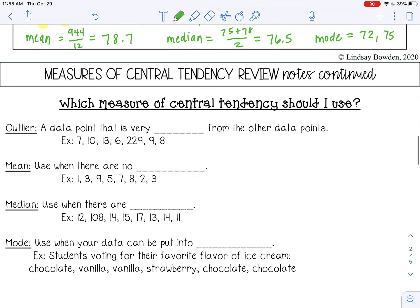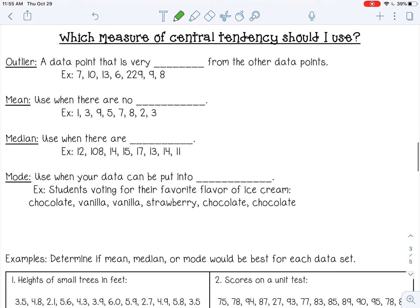How do you know which measure of central tendency to use for a data set? Let's go over a vocab word first: an outlier. An outlier is a data point that is very different — very far away — from the other data points. For example, in the set 7, 10, 13, 6, 229, 9, and 8, that 229 is an outlier, and it can affect your central tendency.